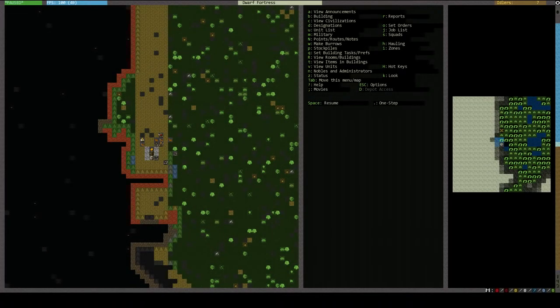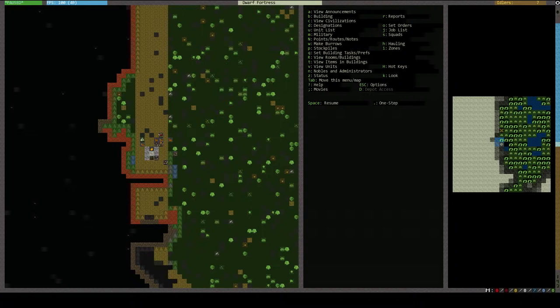Hey, welcome back to the Dwarf Fortress Save Swap playthrough. This is turn one, the first season. We've set up on the previous episode and now we've embarked.